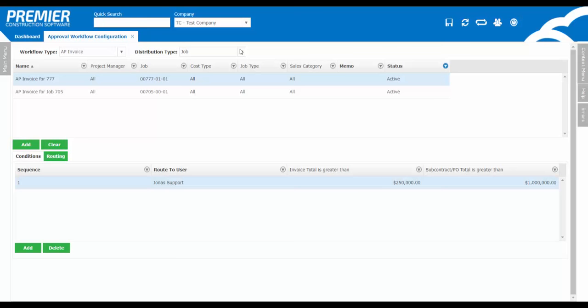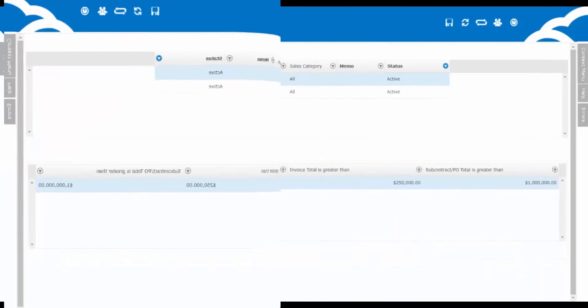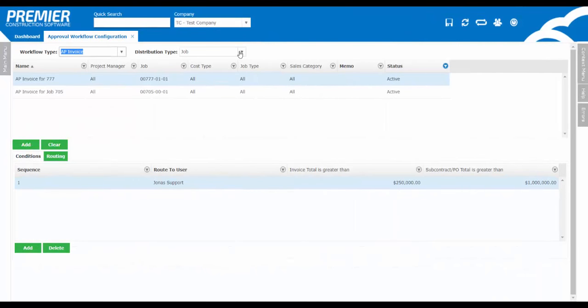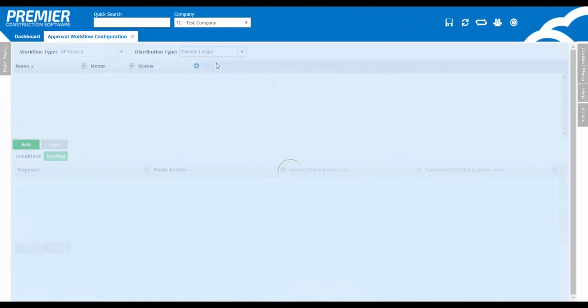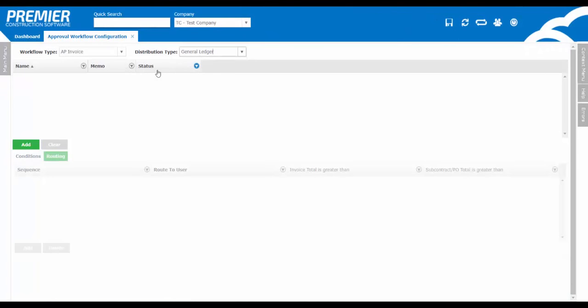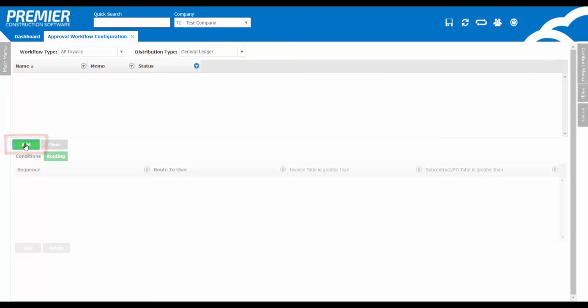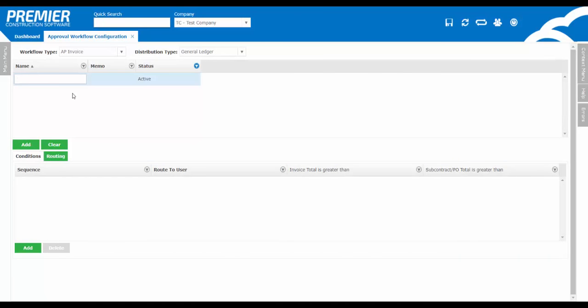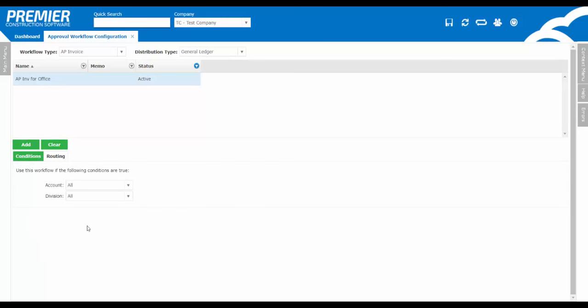Next, let's set up an AP invoice approval by a general ledger account. Commonly, businesses may route AP invoices coded to a certain GL for rent expense, telephone, lease, etc., to a particular owner of a business, etc. Click Add to add a brand new AP workflow by GL account. Give it a very specific name so it's easy to identify with. Down at the bottom is where you can set up the rules based on certain conditions and, of course, the routing. Here's where you can define the workflow to be conditioned based on a certain GL account or even a financial division.